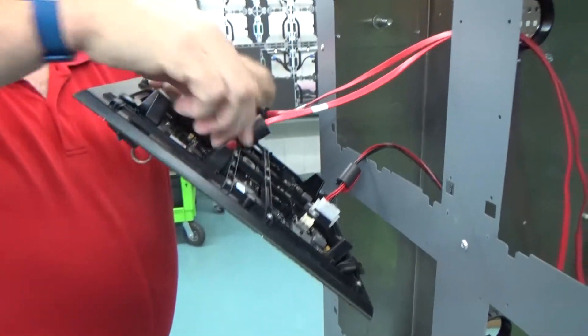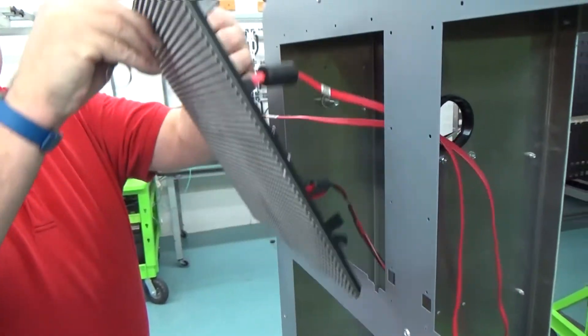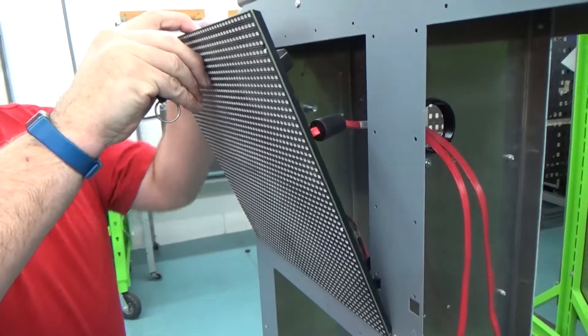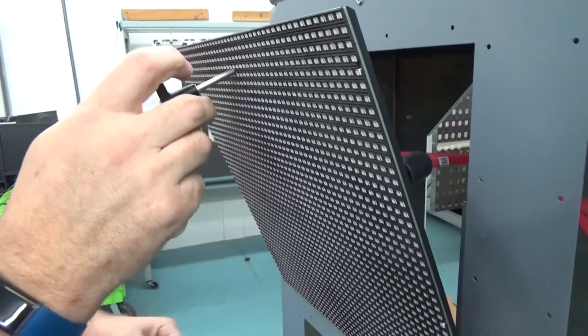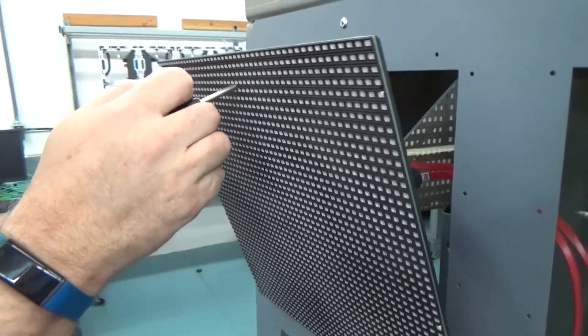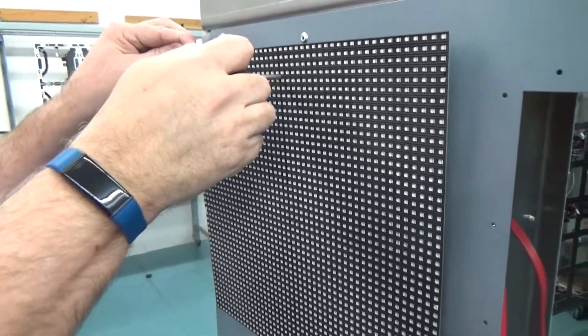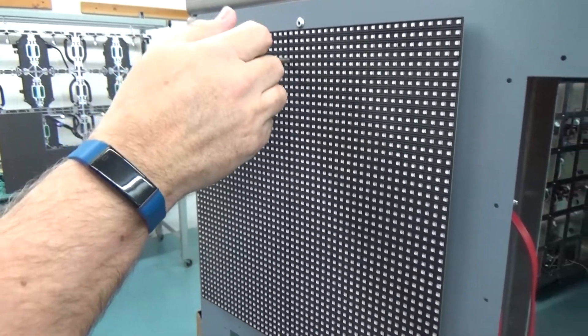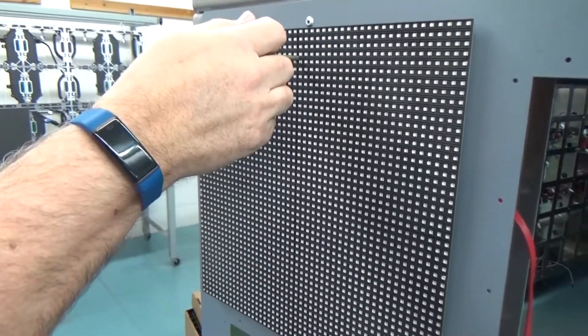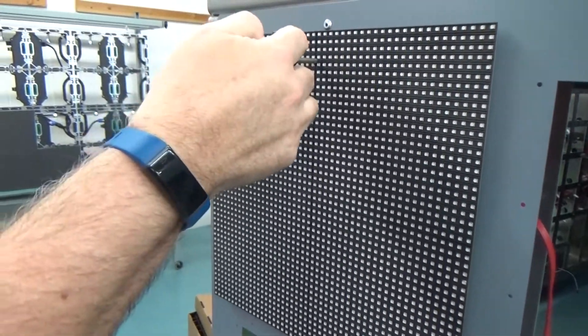Reconnect power and signal cables. Install a module by guiding the module into position and inserting the hooks on the bottom of the module into the mounting sheet. Then gently push the module into place.